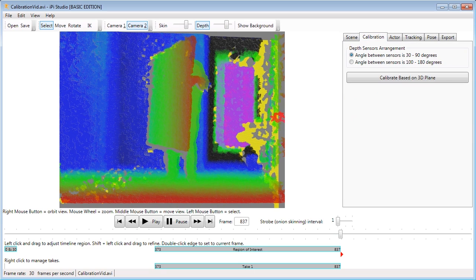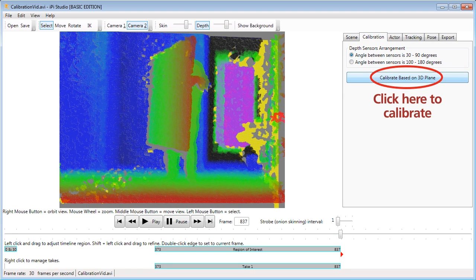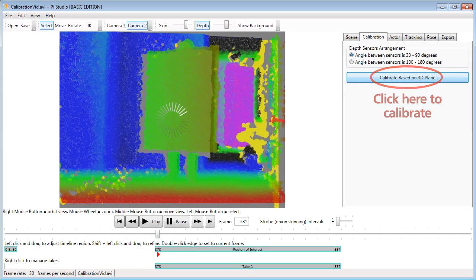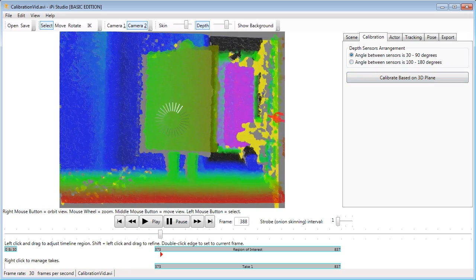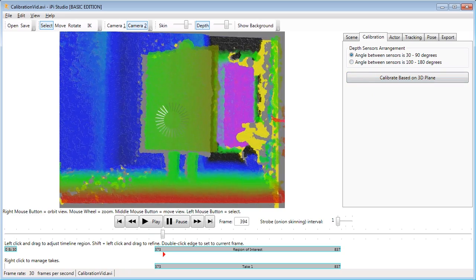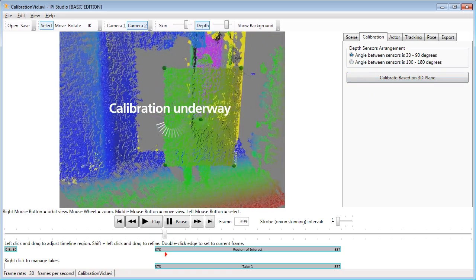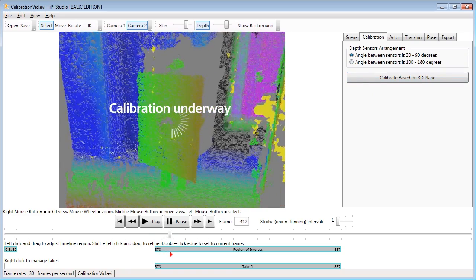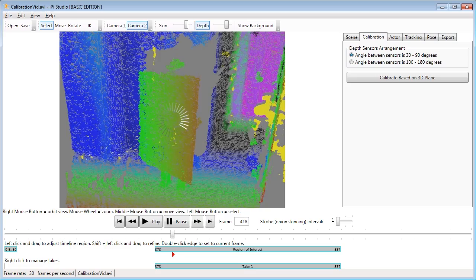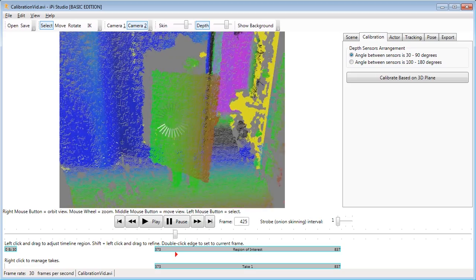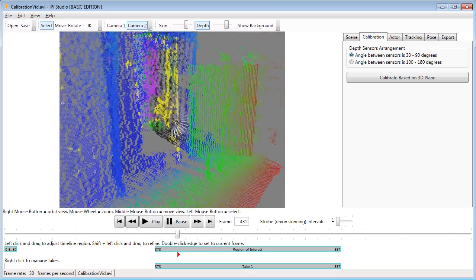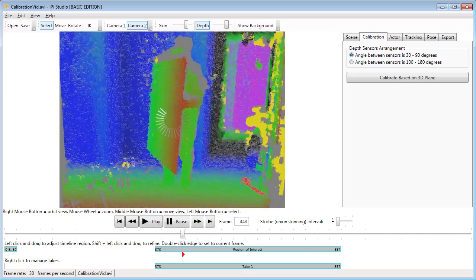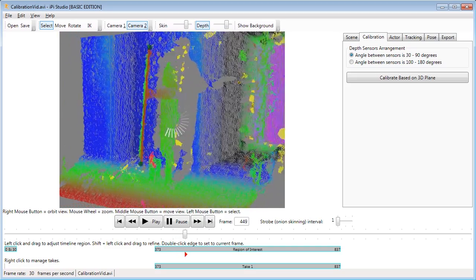Then press the calibration button, at which point iPiSoft takes over and using the corners of the plane, solves for the position of the Kinects. When it's done, you save the calibration data as an XML file which iPi will use for the motion capture.